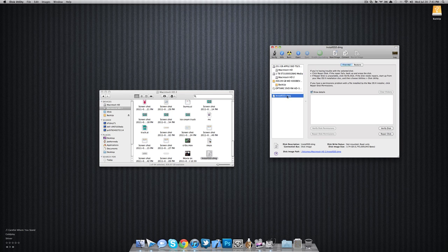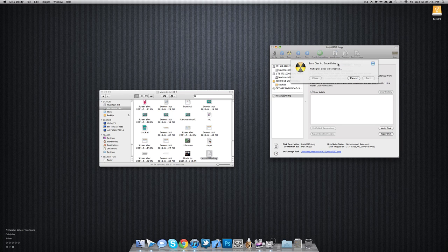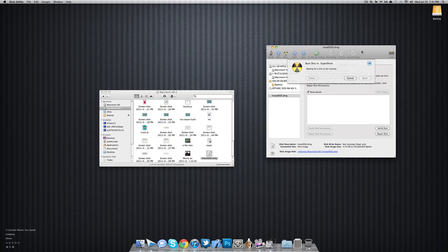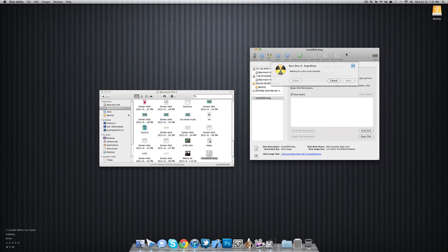You want to select that. You want to press Burn. It's going to say, waiting for a disk to be inserted. Right now, you're going to be inserting your DVD. For instance, I have a DVD-R, 4.7 gigabyte. I'm going to put that on my computer. It should be finding it any time now. So it found the disk. And it is ready to burn. We're going to press Burn.